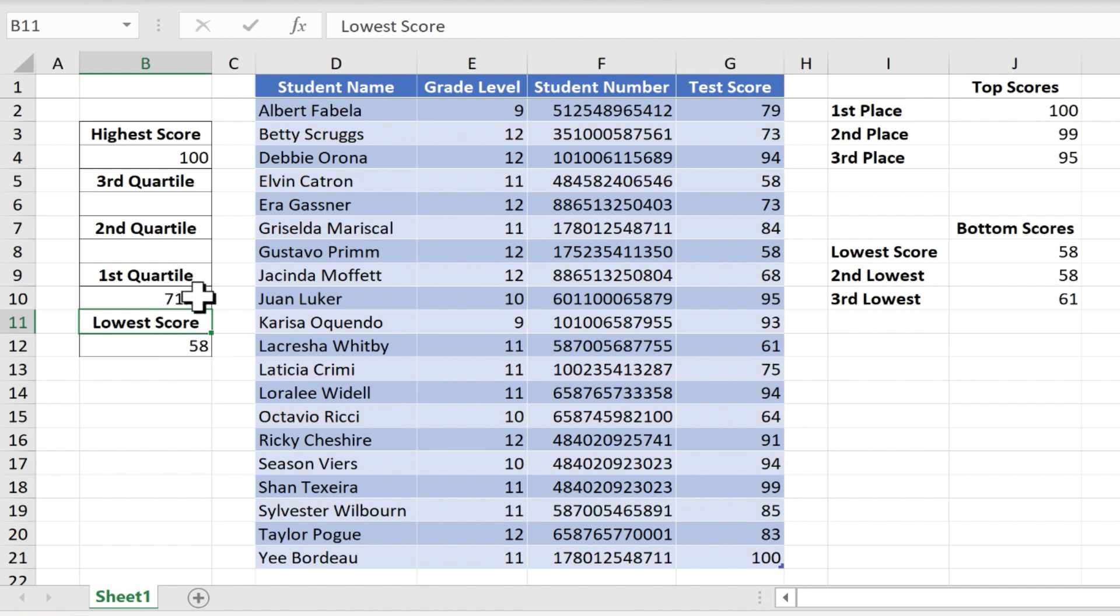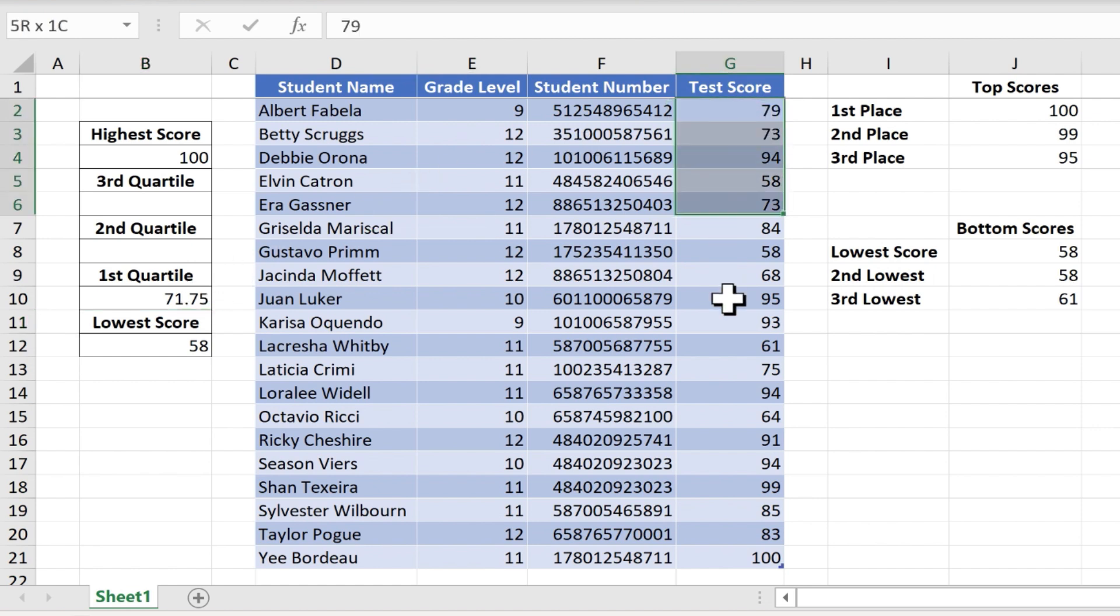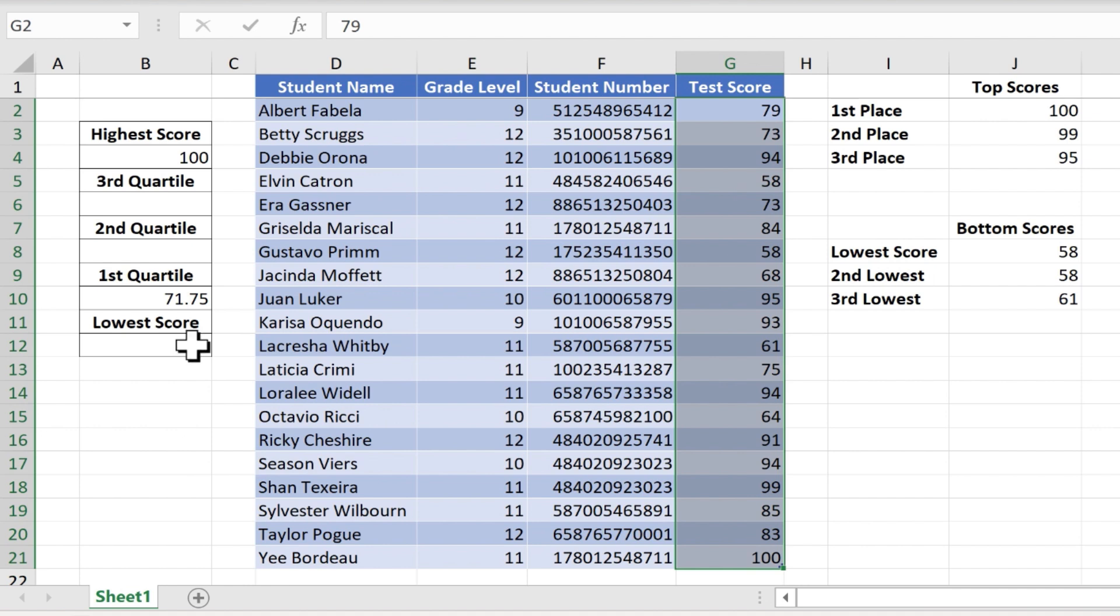And what that means is that 25 percent of the results here fall in between 58 and 71.5. That's the low quartile, the first quartile.